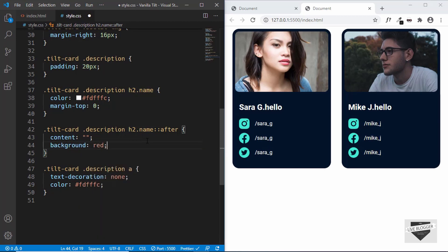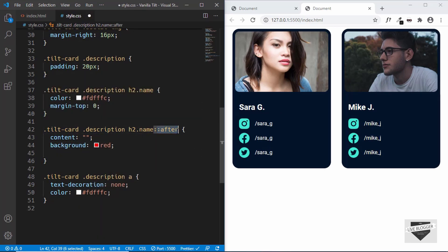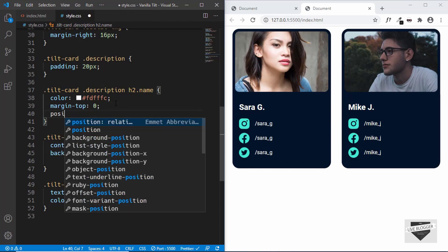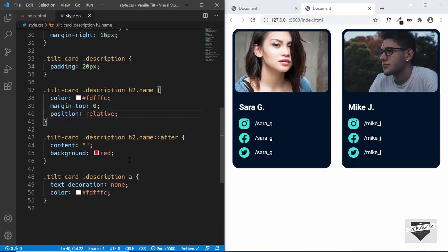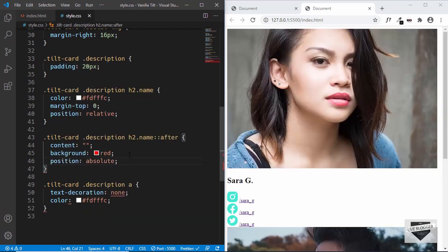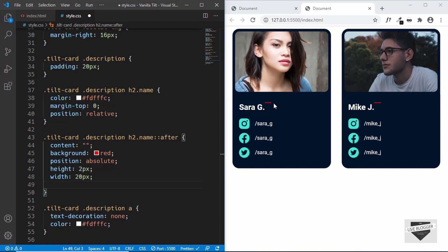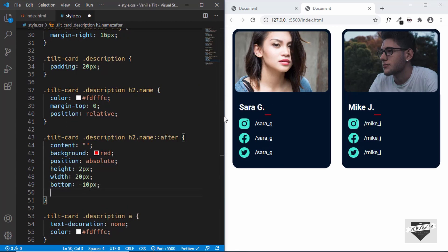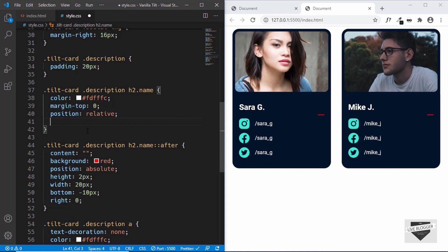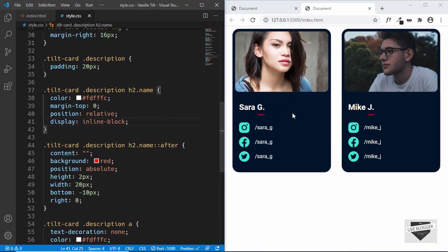Now we'll give a background color of red to visualize it. We need to position the after pseudo-element based on the h2, so we'll type position: relative on the h2. And on the after element, we'll type position: absolute, set the height to 2 pixels and width to 20 pixels. Now we can see this line. We'll position it to the bottom and set it to minus 10 pixels. Now we want to position it at the end of the heading, so we'll set right to 0. And we'll set the display of the heading to inline-block, because right now the heading has a width of 100%. Now we can see that the underline is placed correctly.